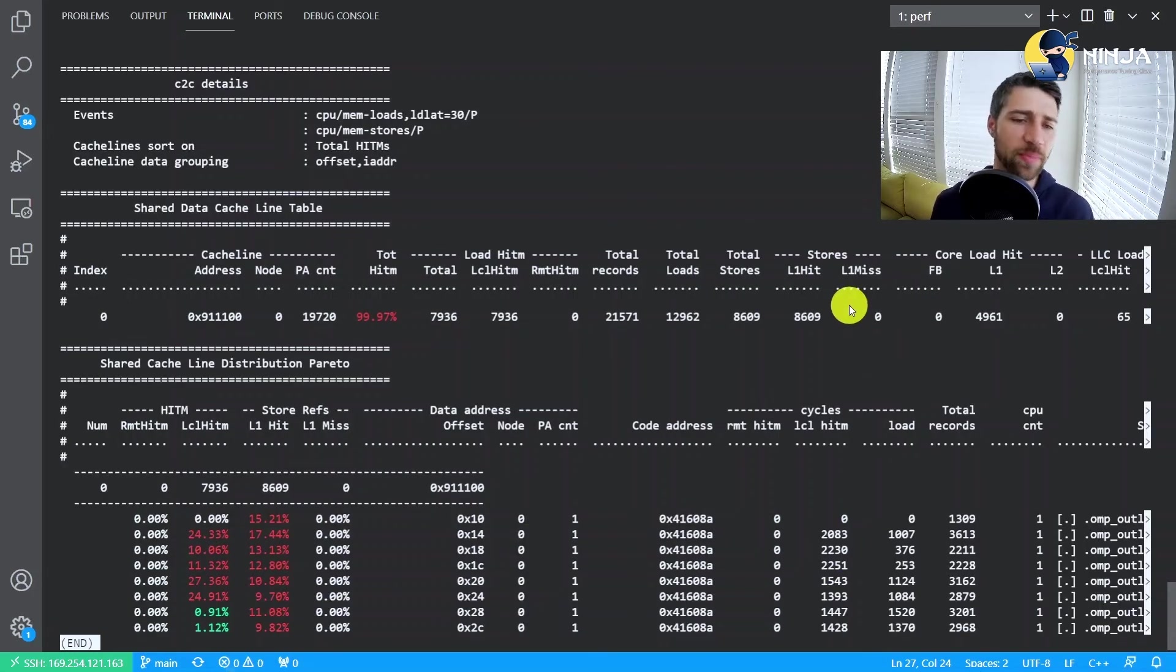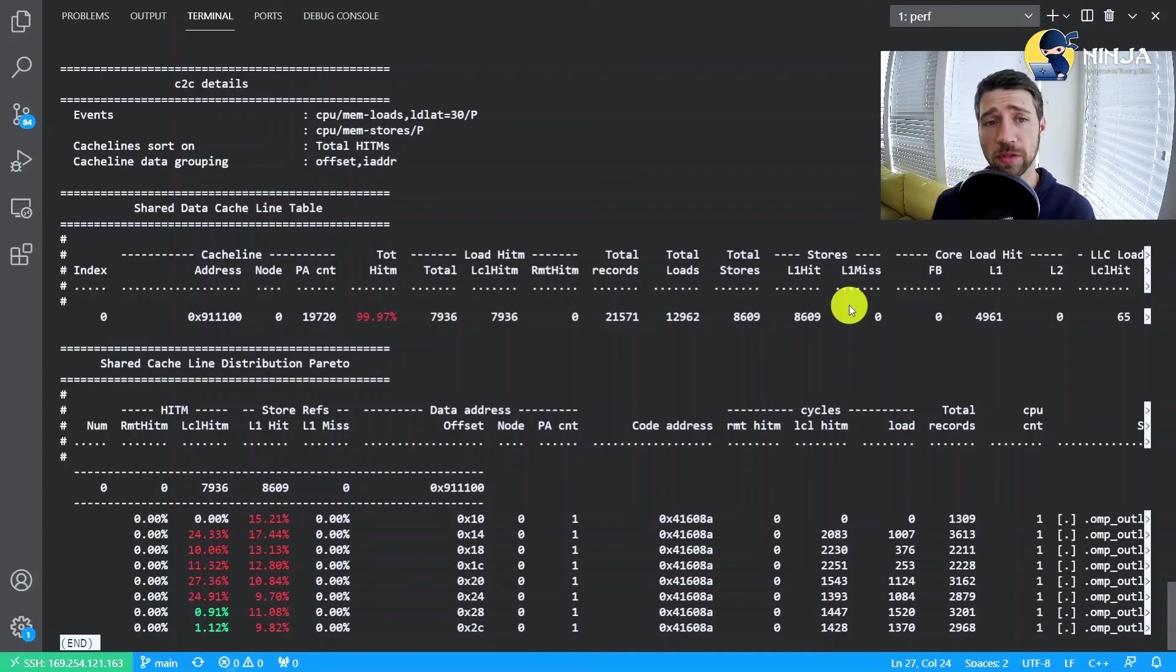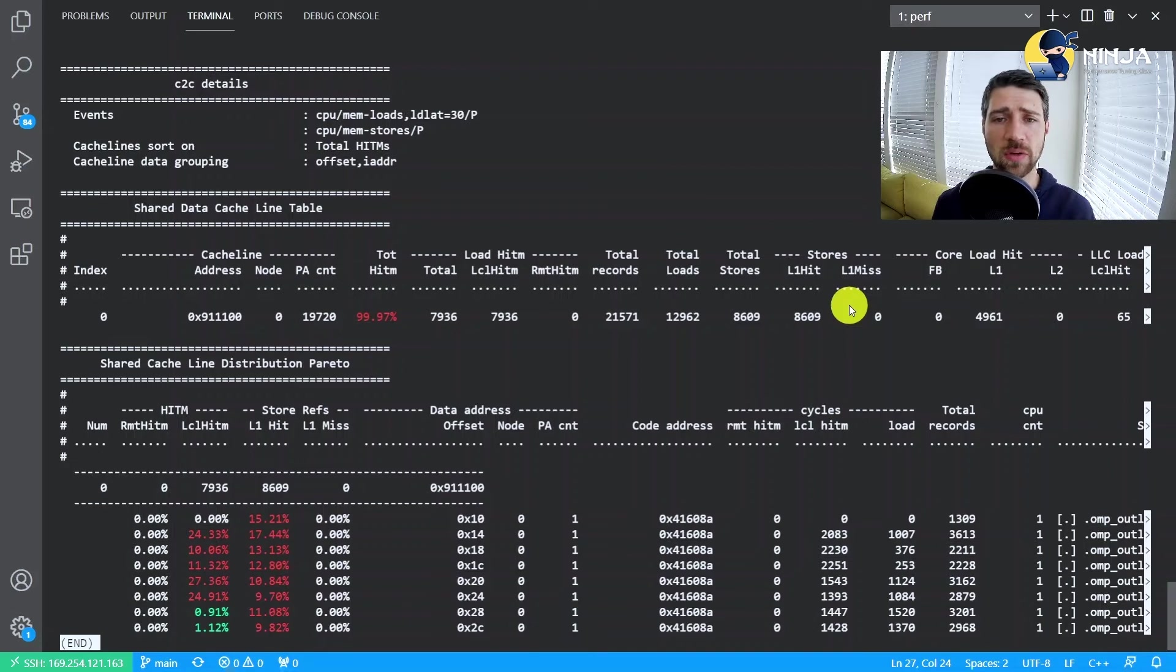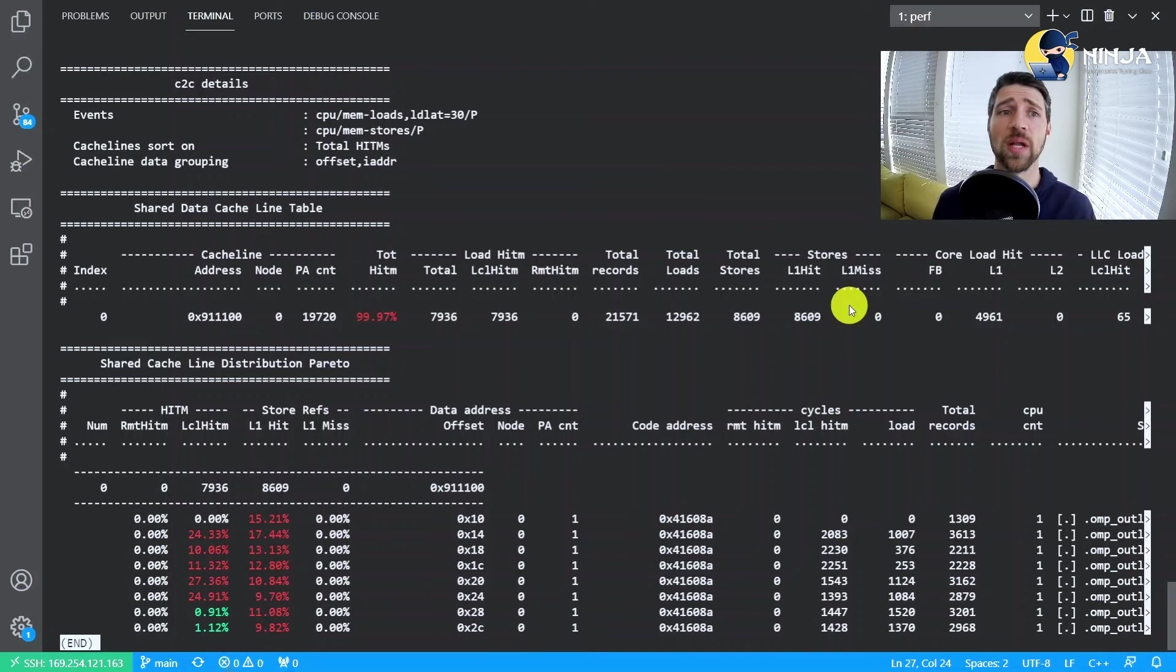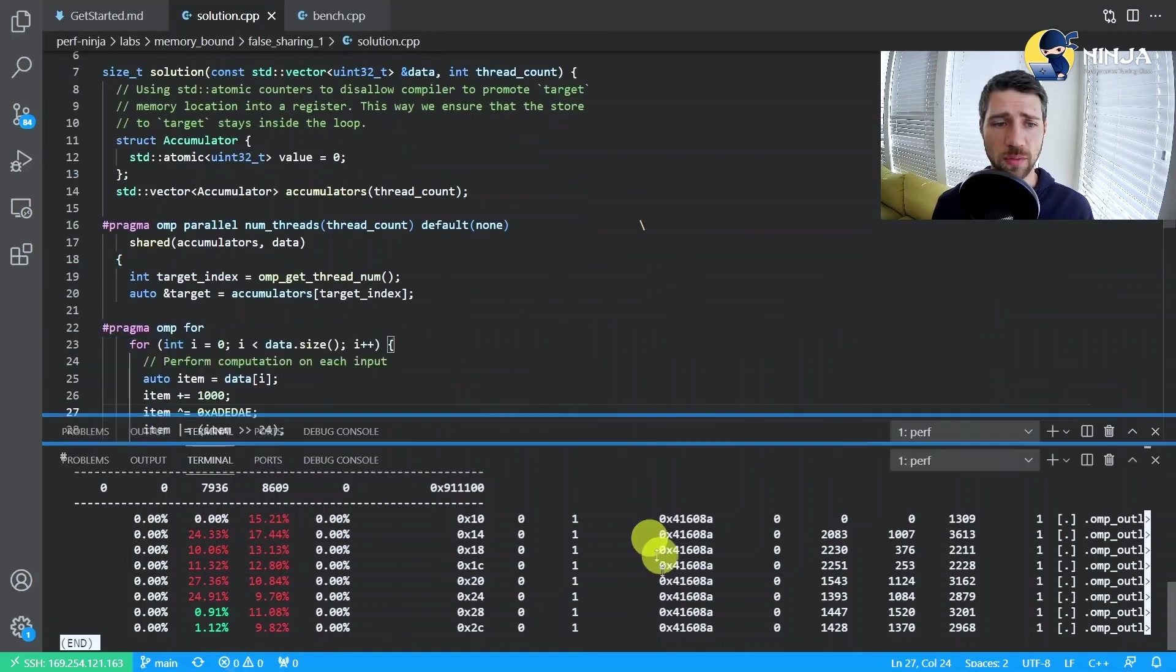This was a brief introduction into this perf cache-to-cache tool. I'm sure there is a lot more we can talk about, but you can play with the tool on your own and see all those metrics. And I encourage you again to read this blog post. But now let's actually go back to the source code.